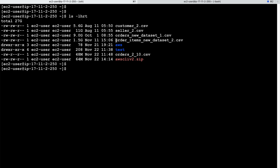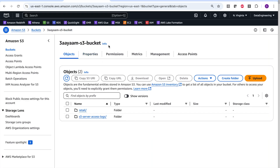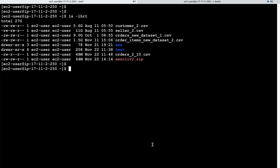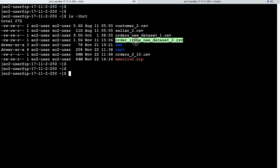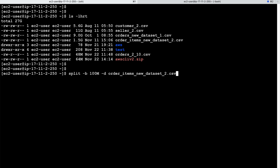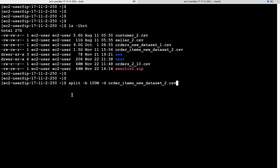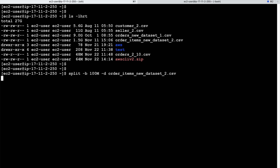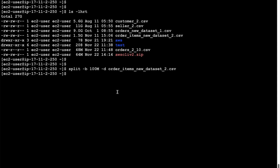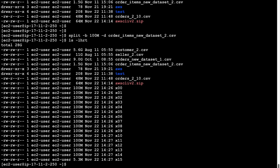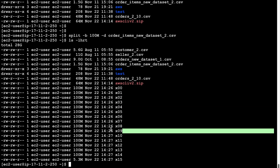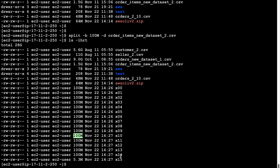For the hands-on demo, I'll be using the file `order_items_new_dataset_2.csv` and uploading it to the S3 bucket `A3IM-S3-bucket` using multi-part upload. The first thing to do is break the file using the `split` command with `-b` flag and a split size of 100 MB. This produces files named X00, X01, and so on. As you can see, we now have approximately 16 parts, each of 100 MB, which we can upload in parallel.